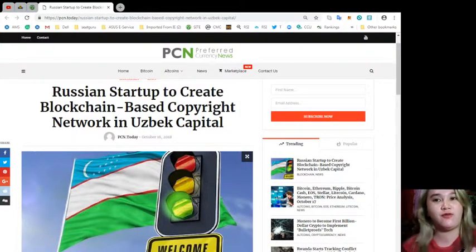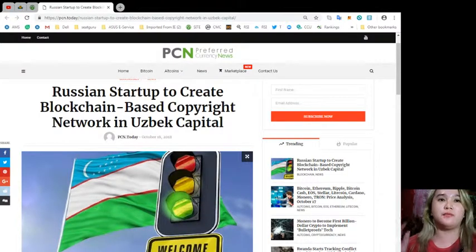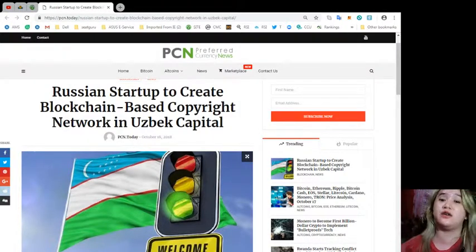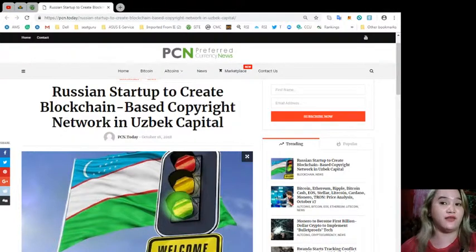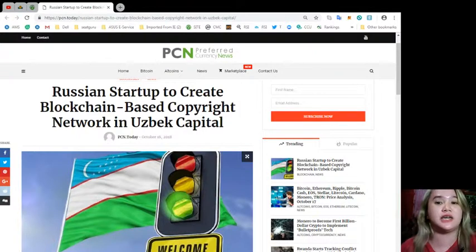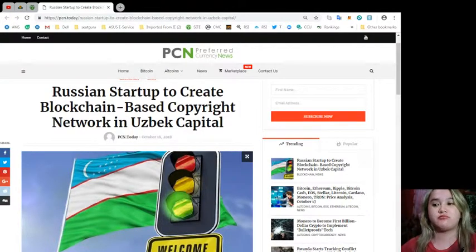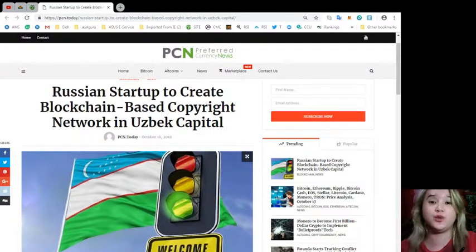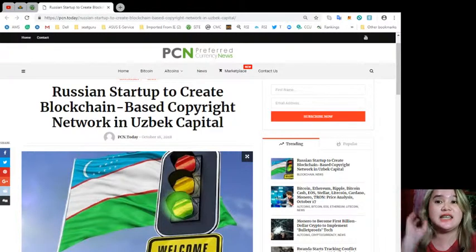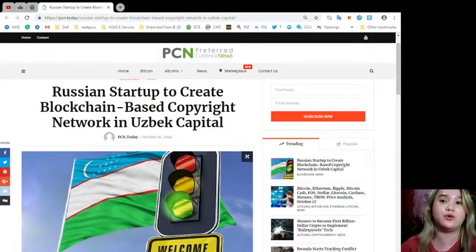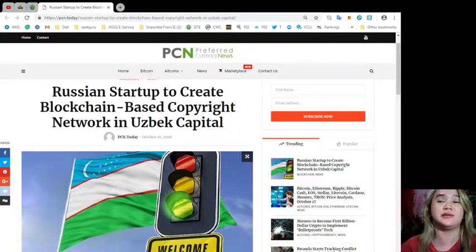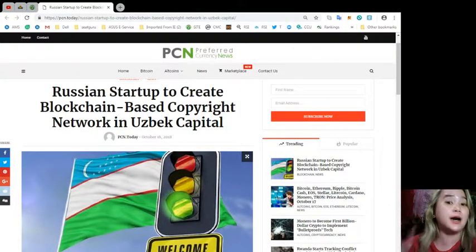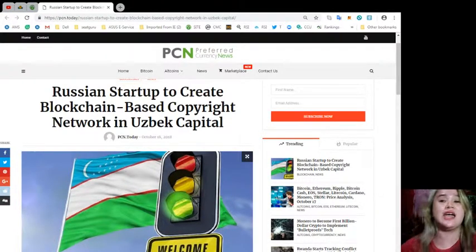But before I start, a reminder: please everyone, make your own research. We highly recommend that you make your own research because here in EOS Marketplace News we are not financial advisors. We are just here to give you updates and news and every information that you need to know. If you're doing your research then maybe this will be helpful for you. We will be recommending some sites to help for your research.